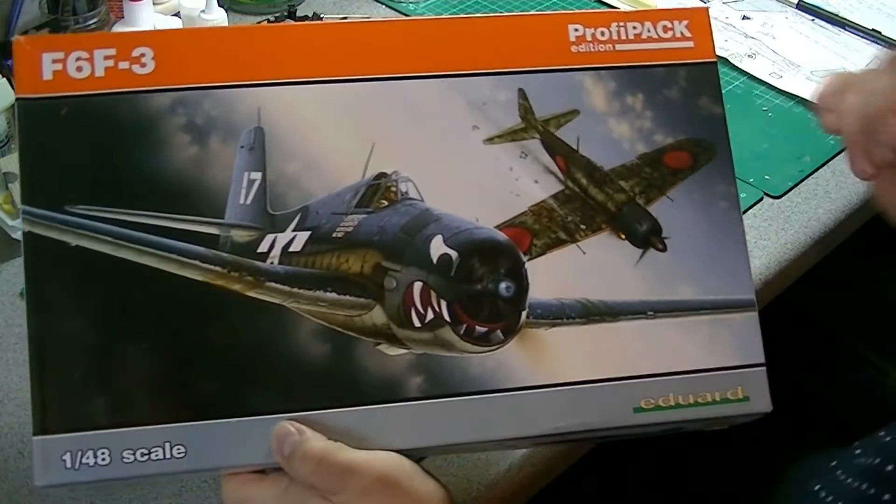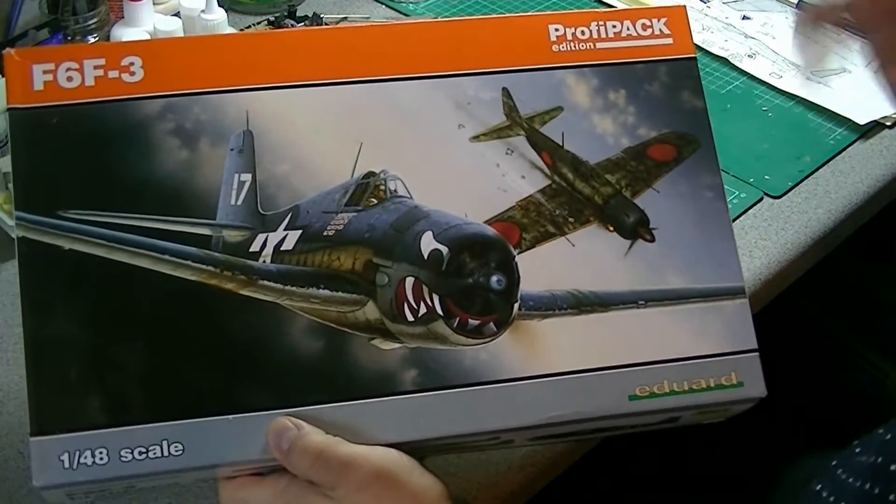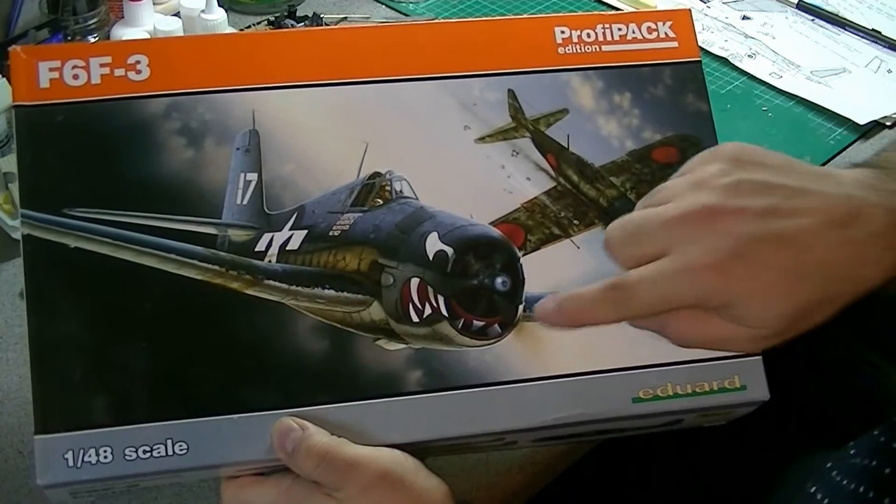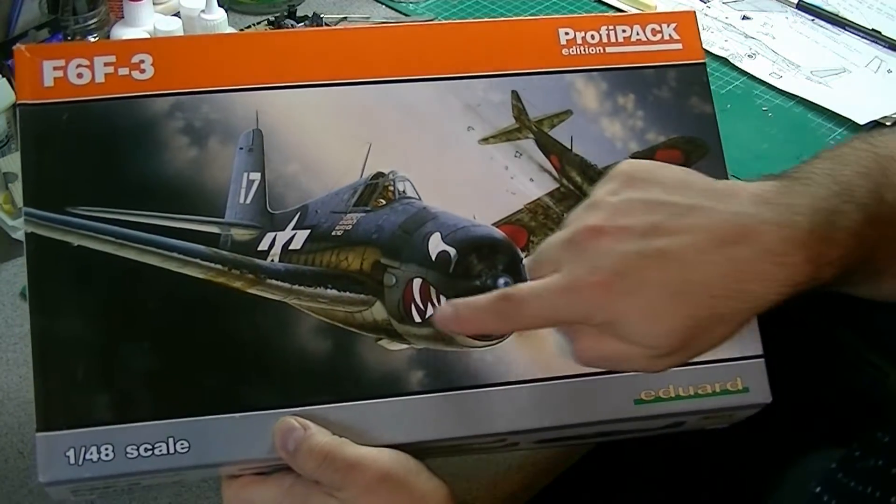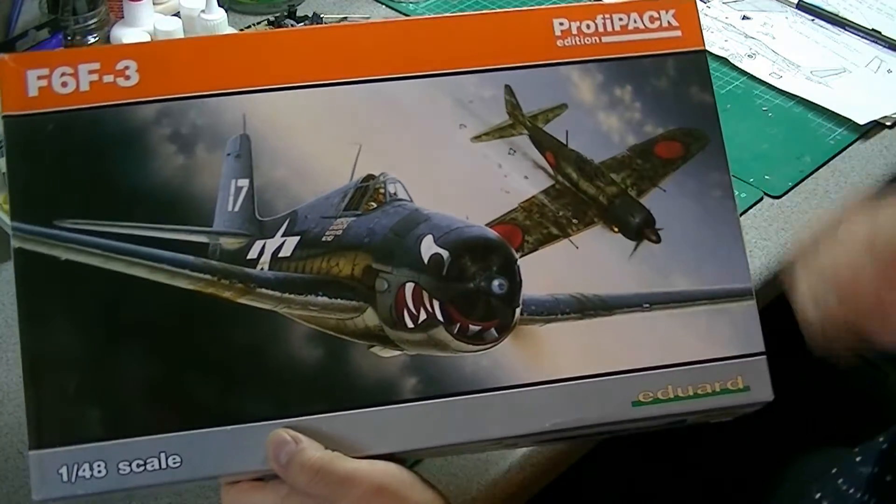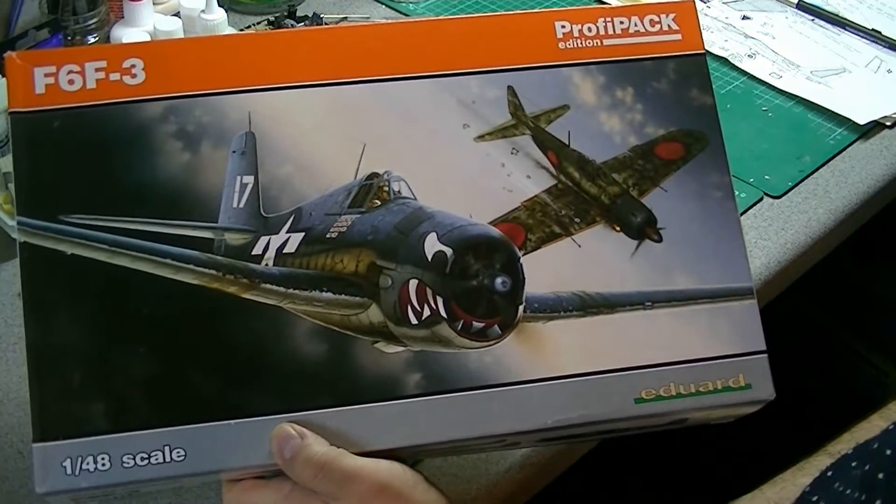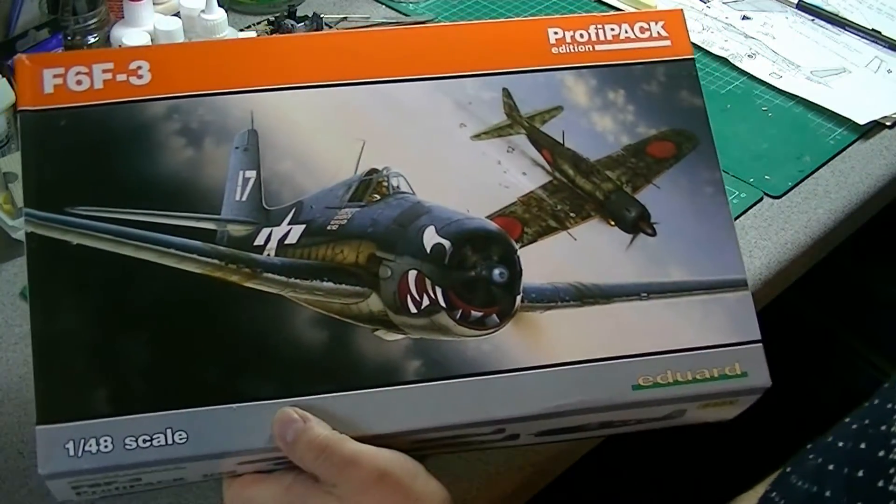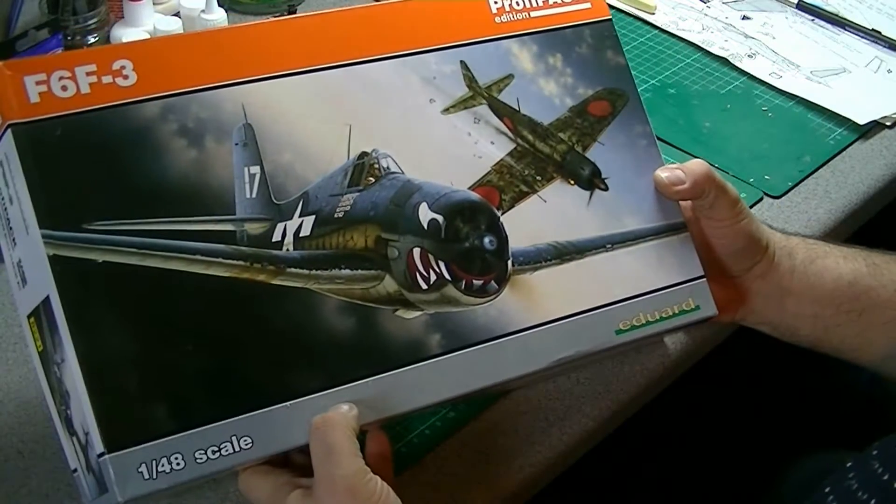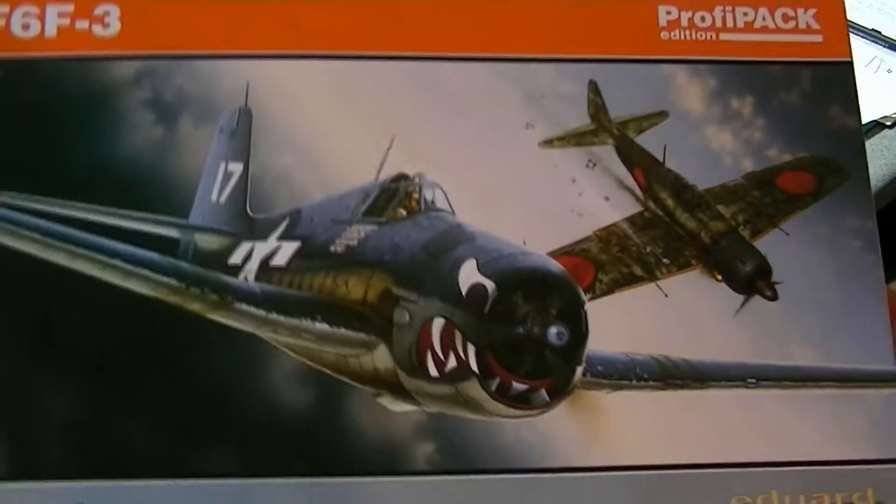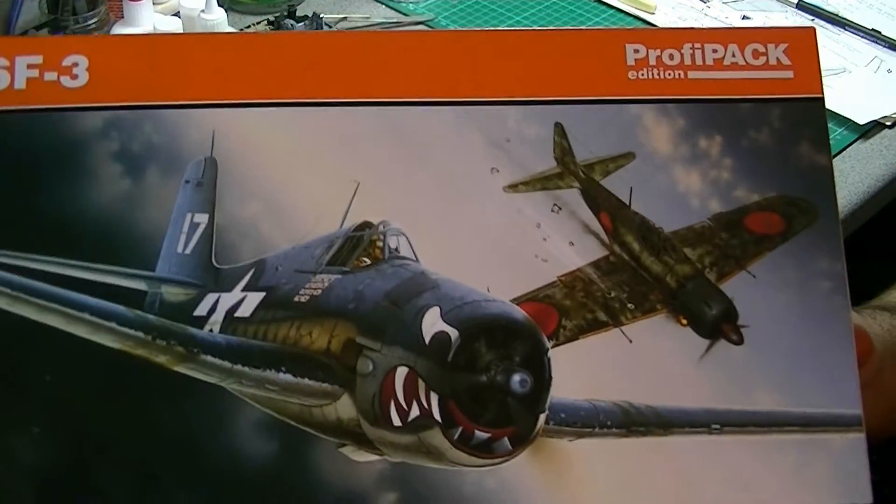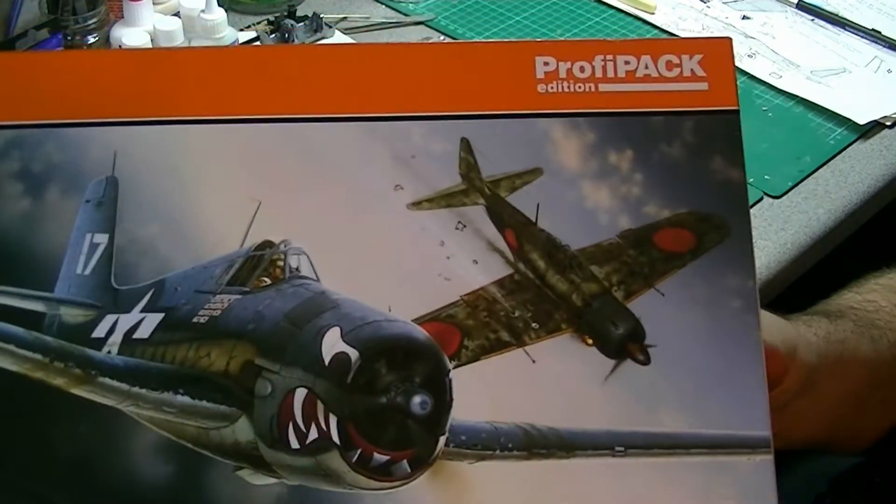Fantastic box art. Like a lot of modelers, I really can't resist anything with shark's teeth like this. I think it looks really cool. As you can see, a really nice bit of box art there, looks really good.